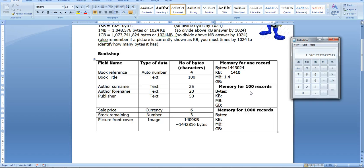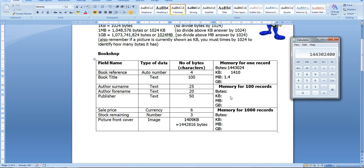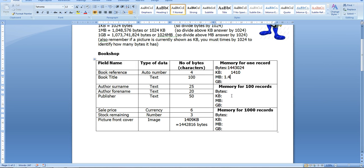So if I needed to do it for 100 records, I'd just do a similar thing. So I'll start off with 1,443,024 times 100. So that's my answer in bytes. Divide it by 1024, and already I've got my kilobytes—140,920 in that one.